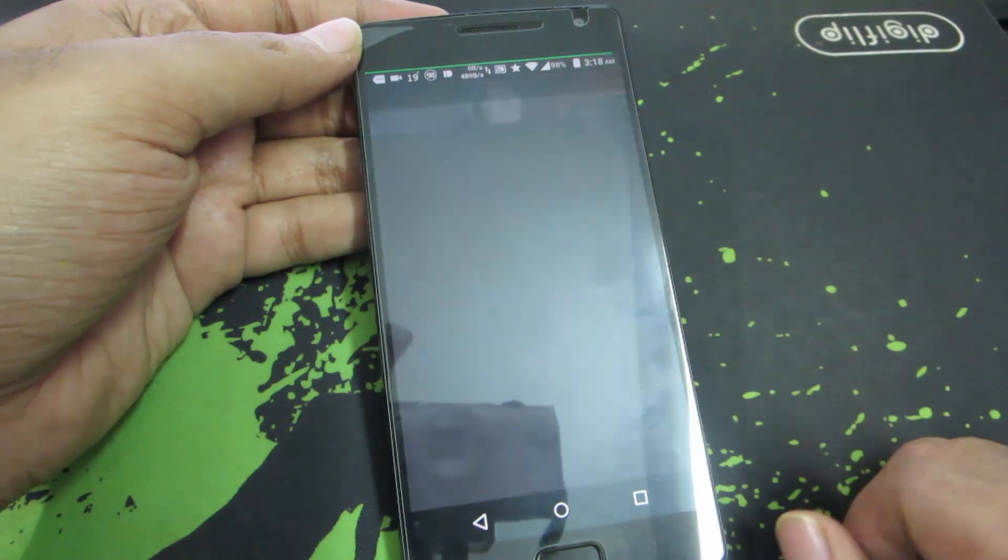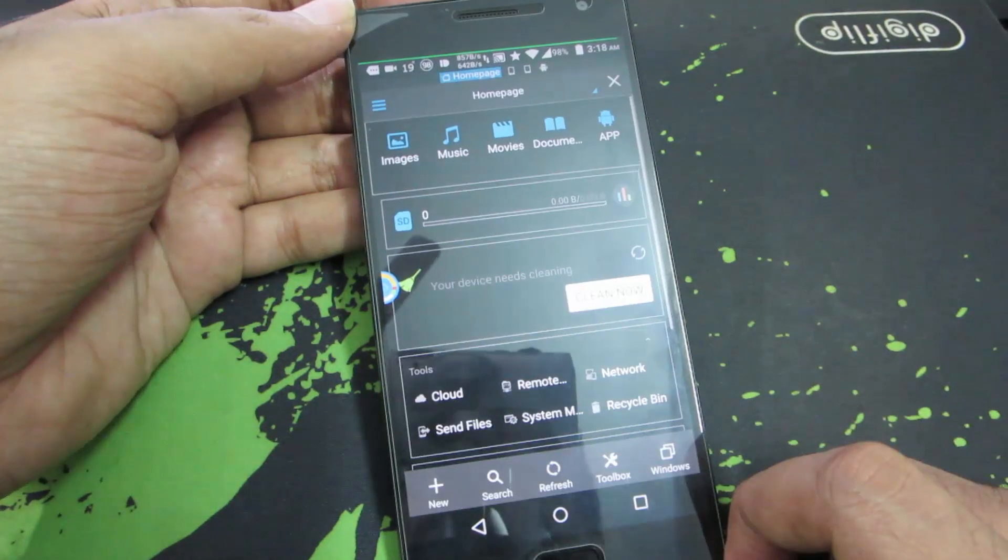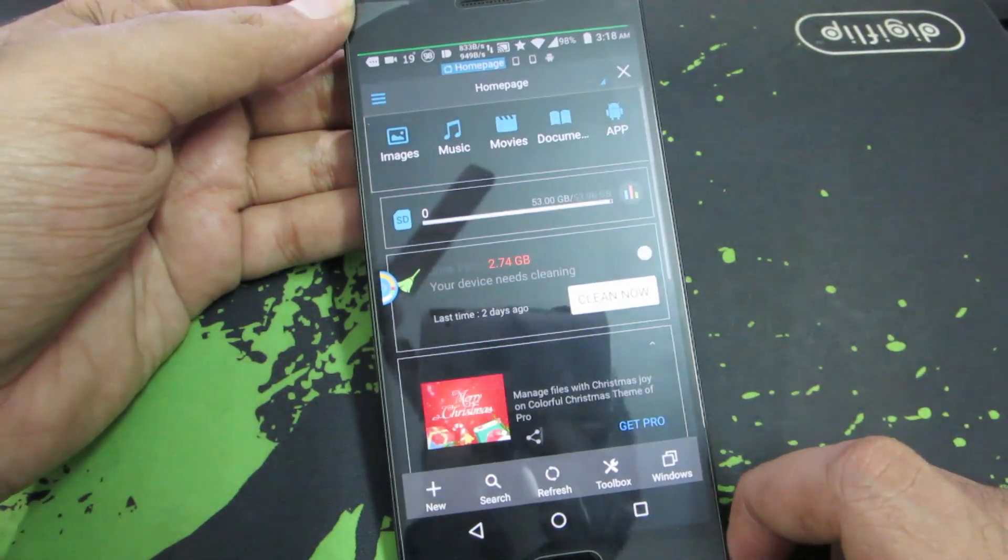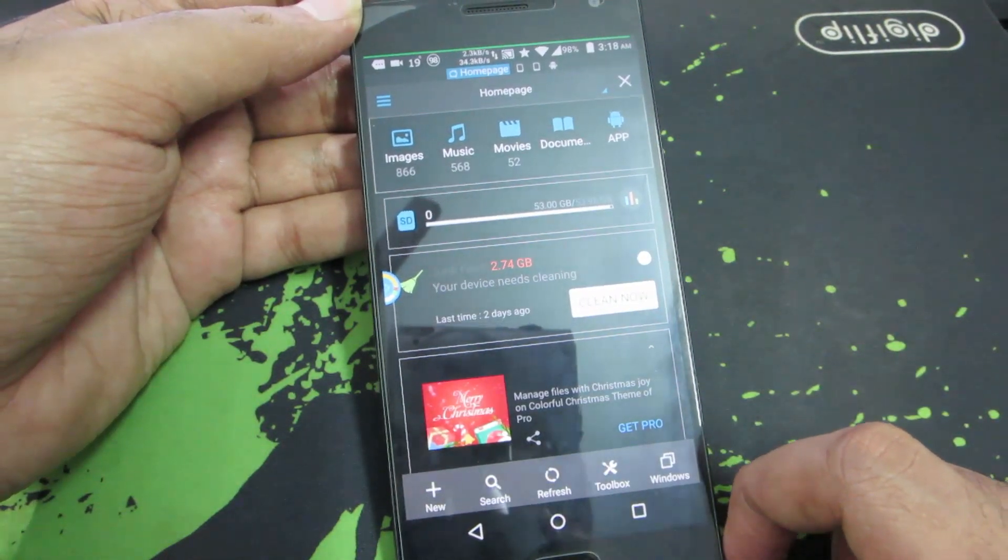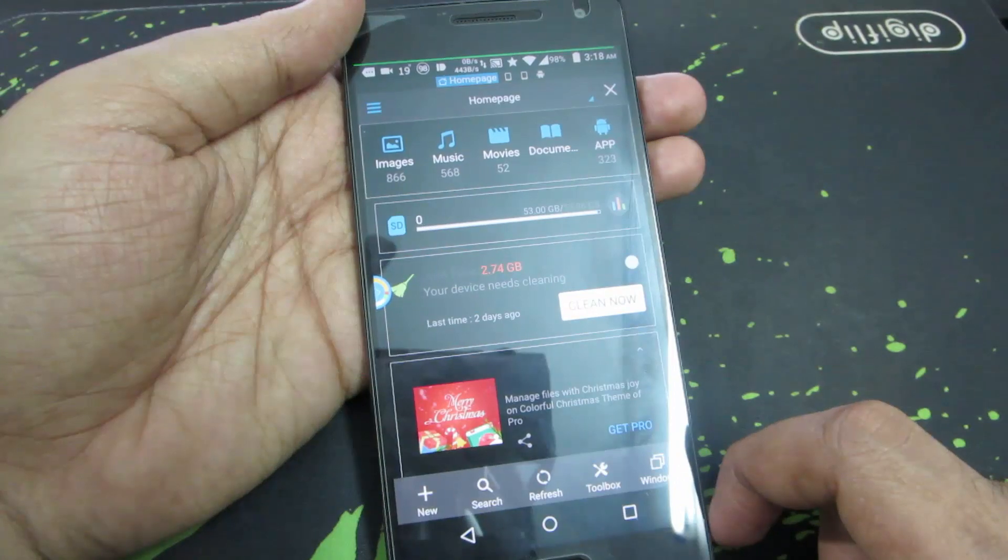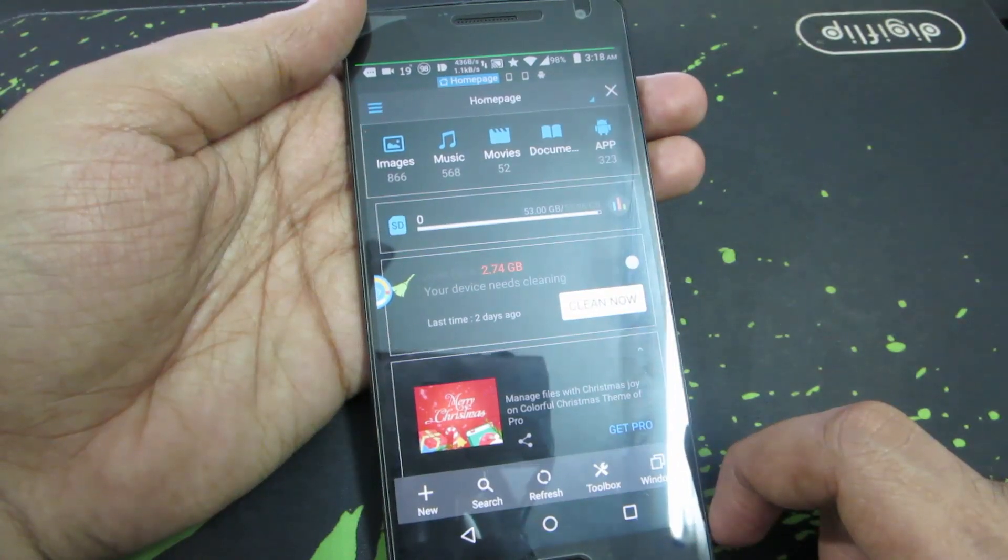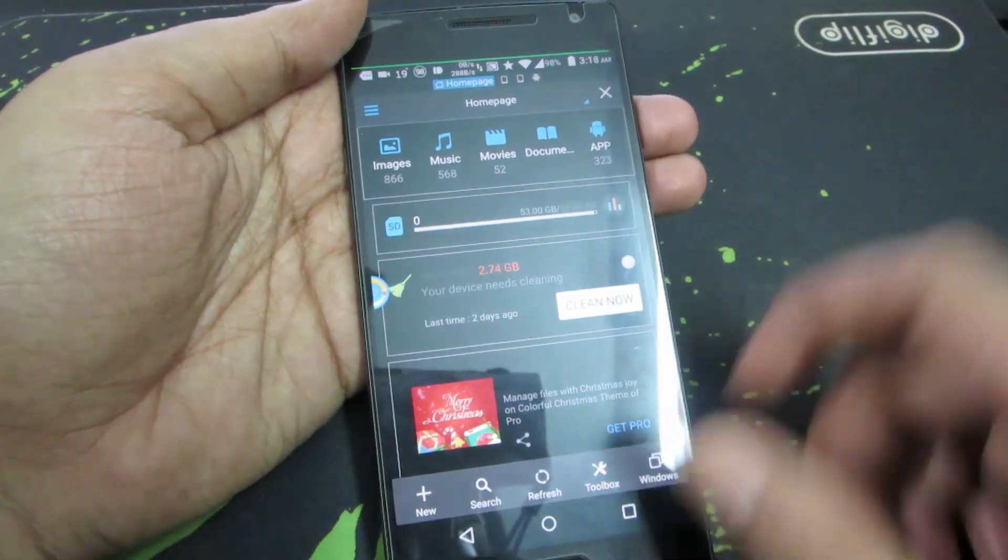So this is the file explorer. You can set the ringtone using this particular application or using the settings. Let me first show you how to do it using the settings.